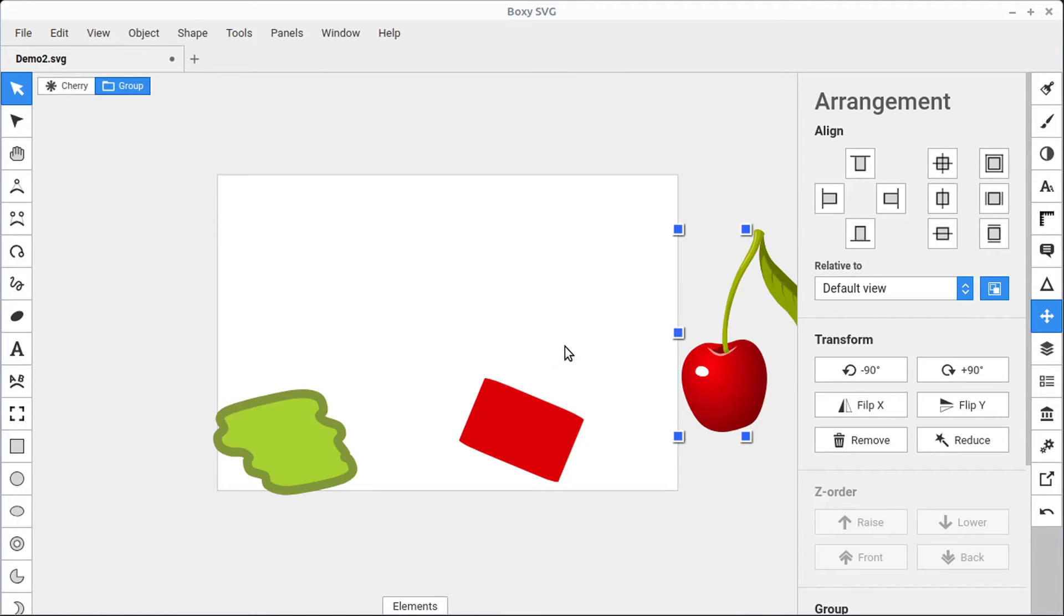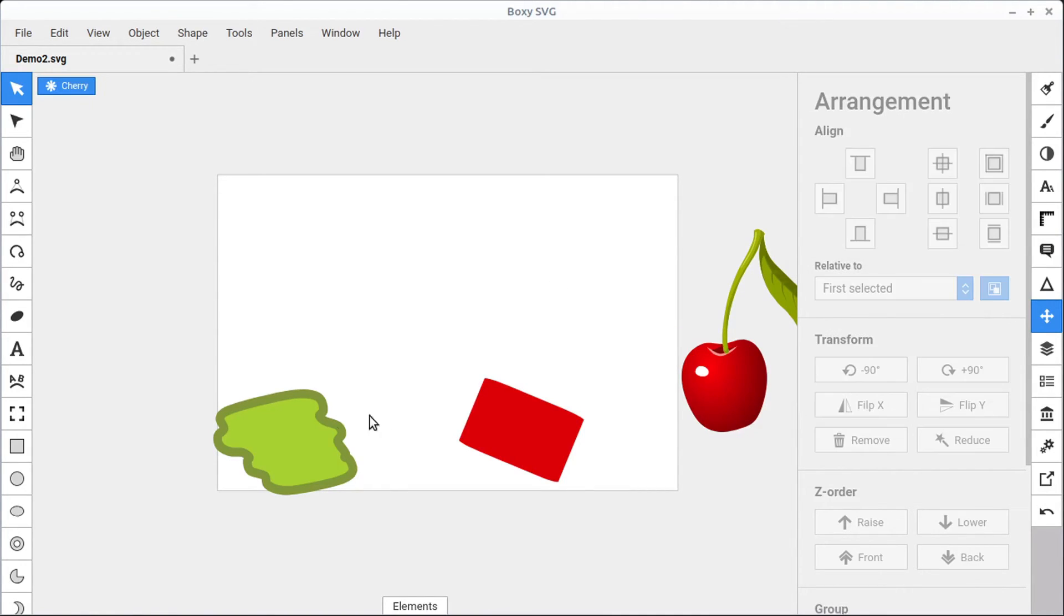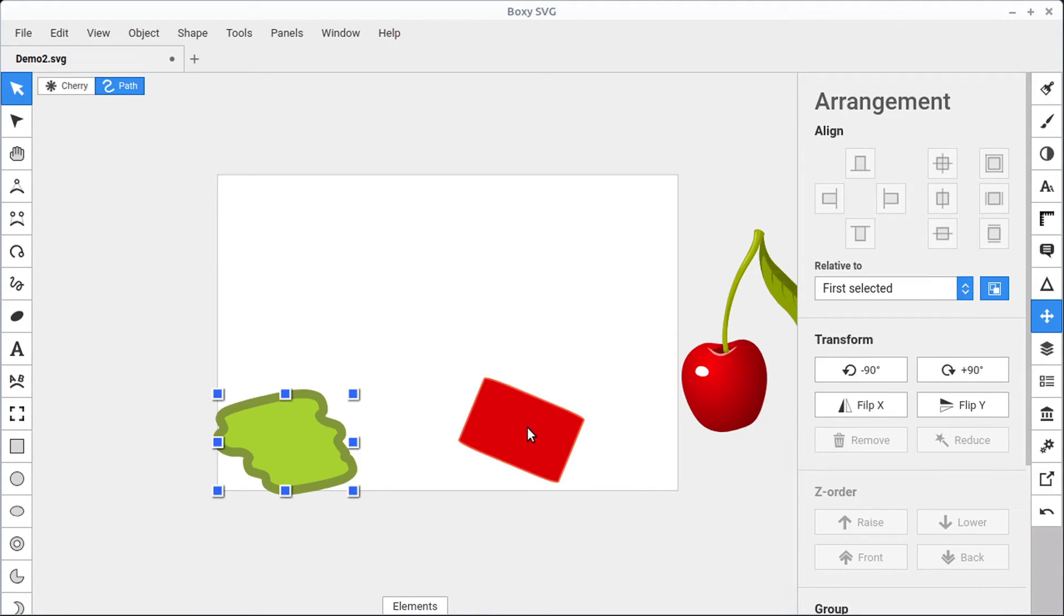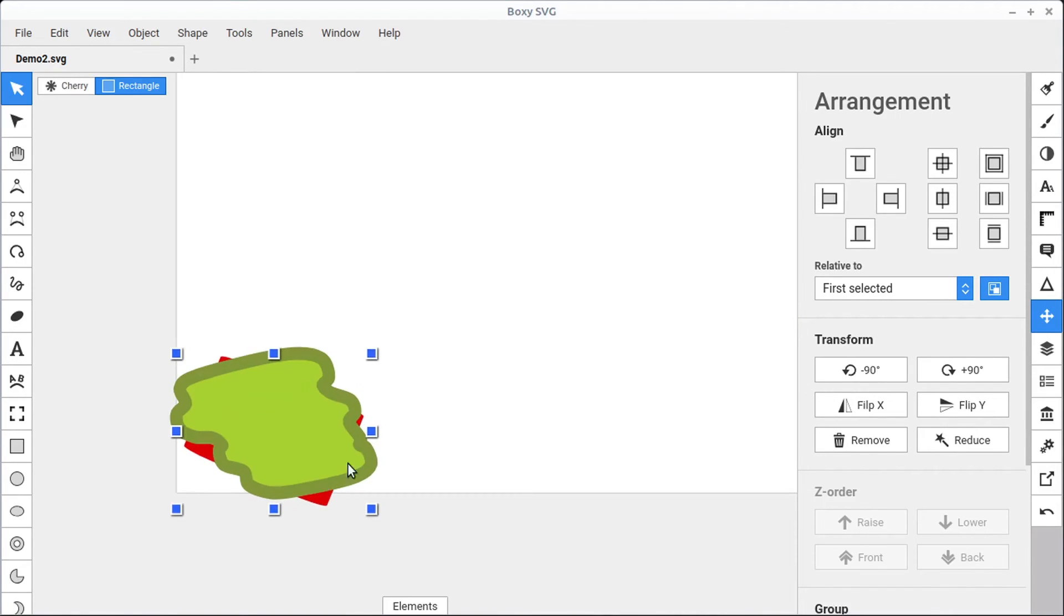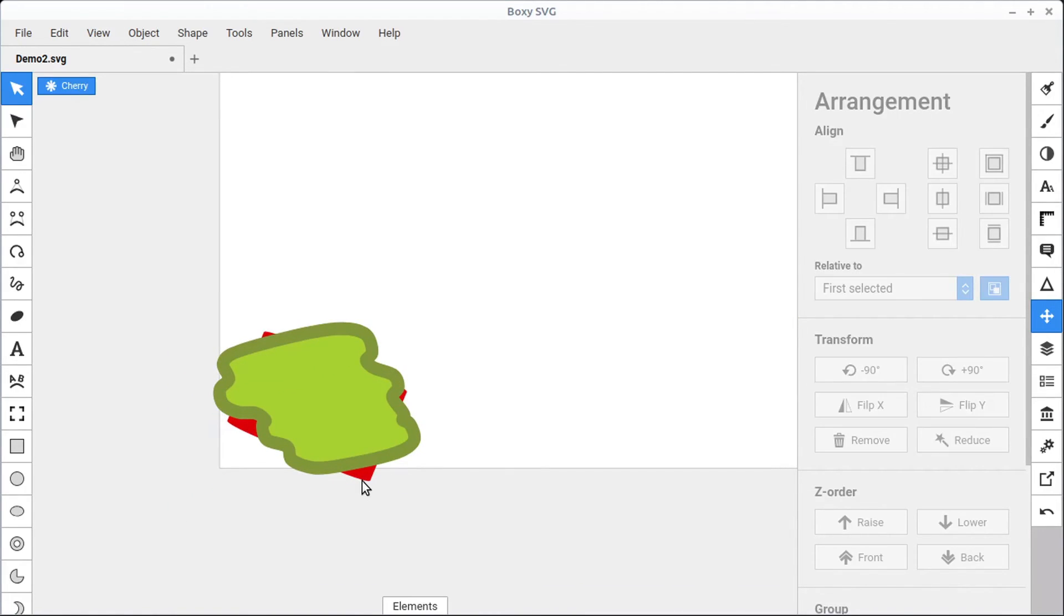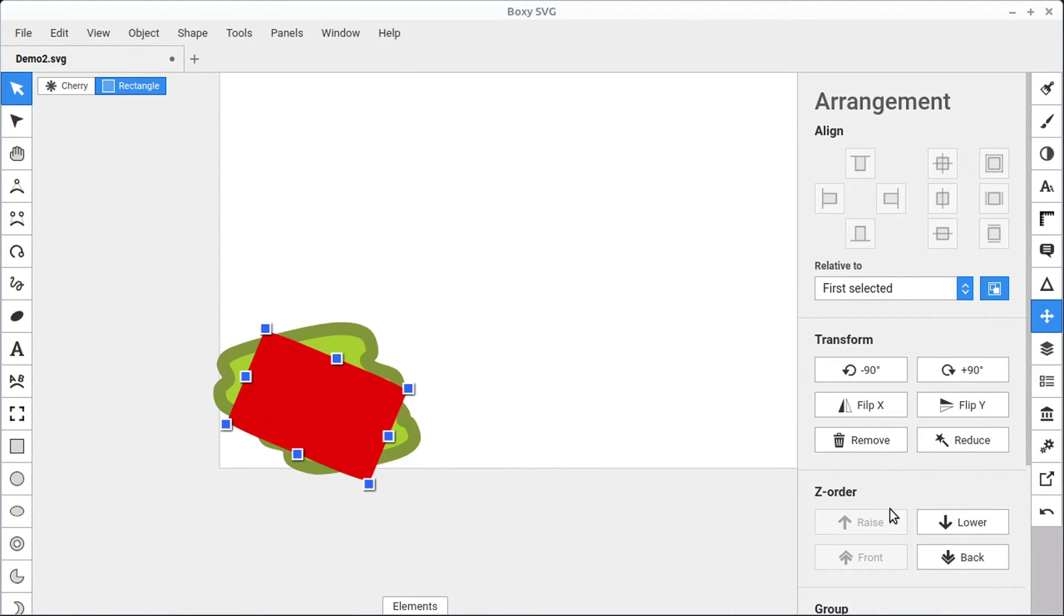And we can also change right now we're doing this relative to our view, but we can change it relative to whatever was selected first. So if we select this object and then hold down the Shift key and select a second object, we can center those on each other. Now this red object is a little difficult to see, we can select just the red object. And we can come down here and we can raise it to be in front using this Z order.